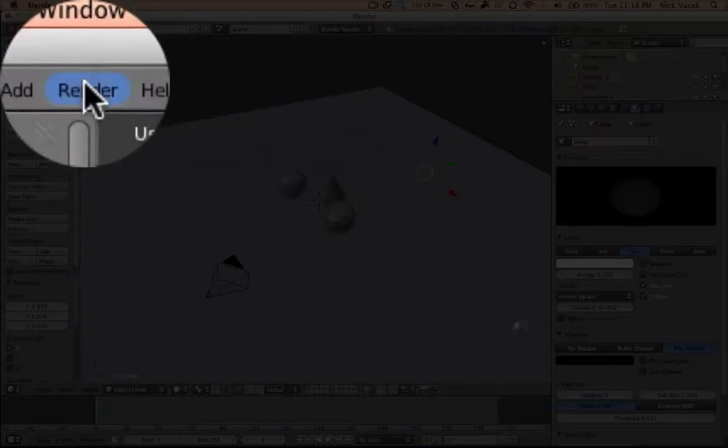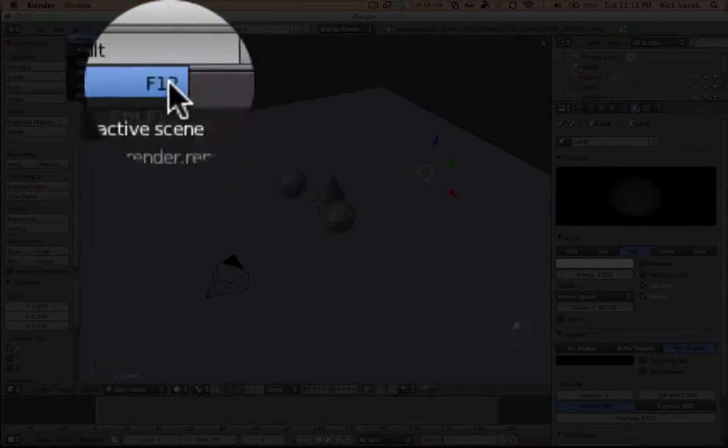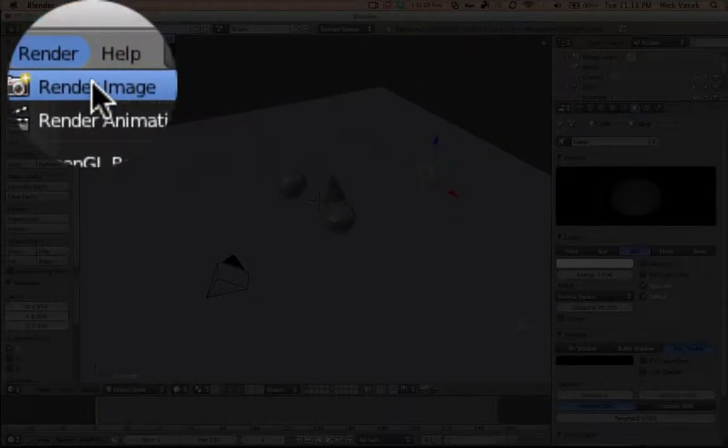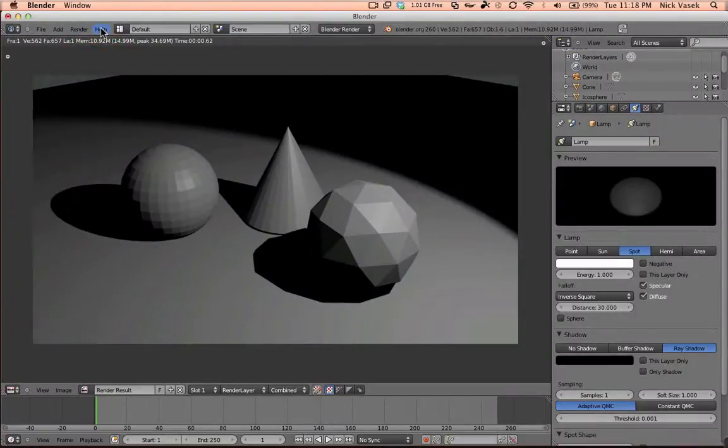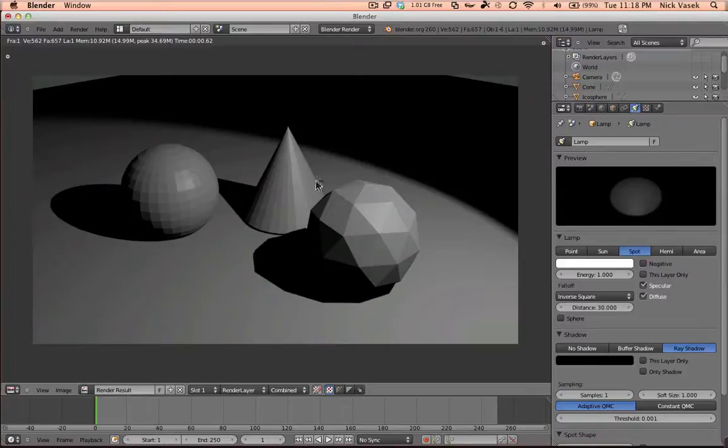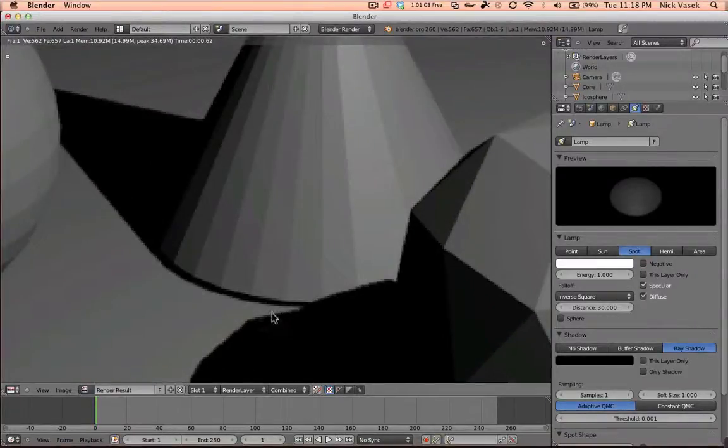Let's use a spot, and by pressing F12 or render image, you get to see what our scene looks like. You can see the outside of the spotlight, the three objects, but they look pretty dull, and the shadows aren't exactly smooth.